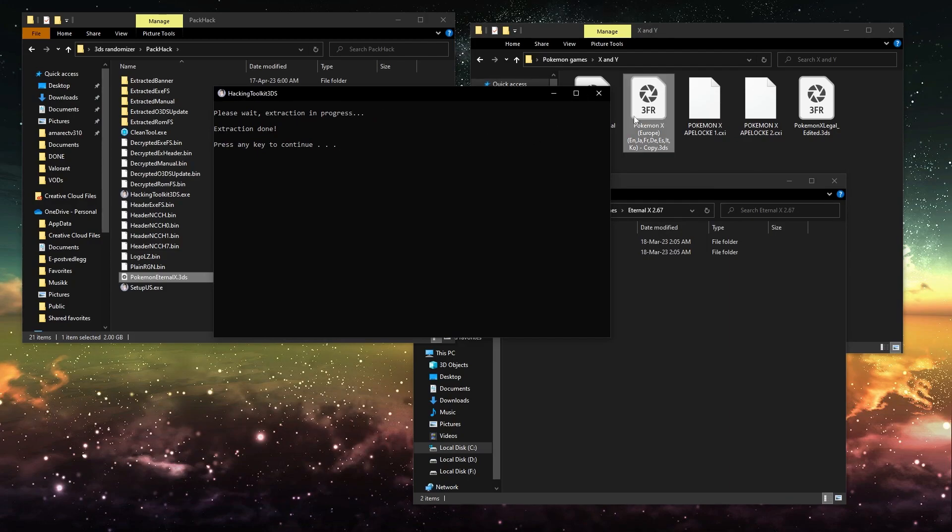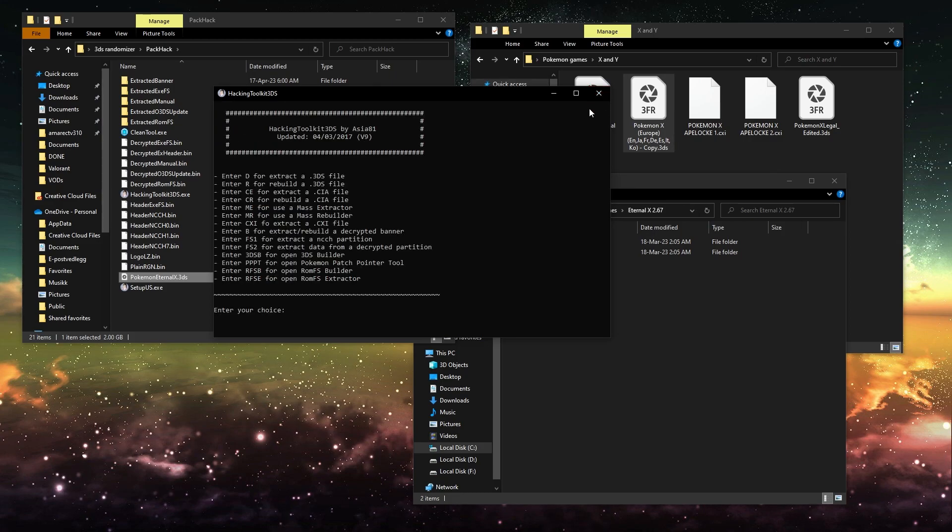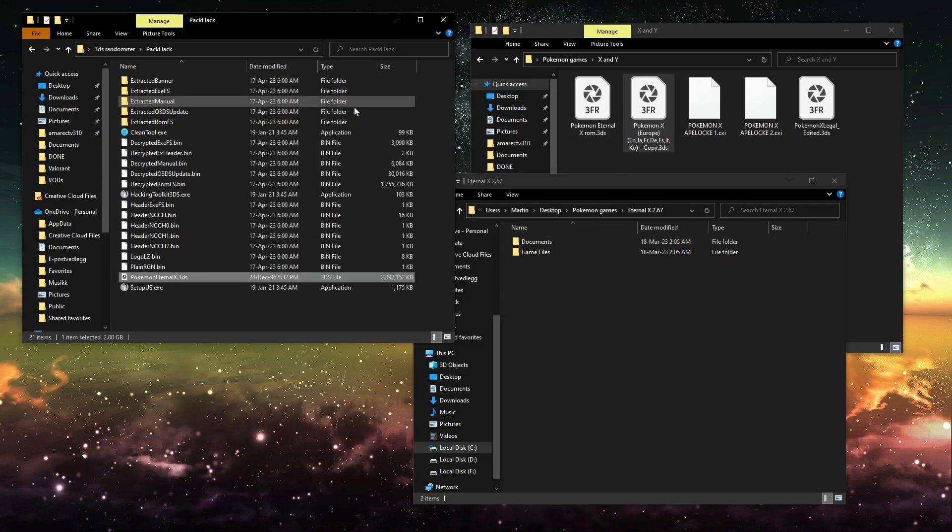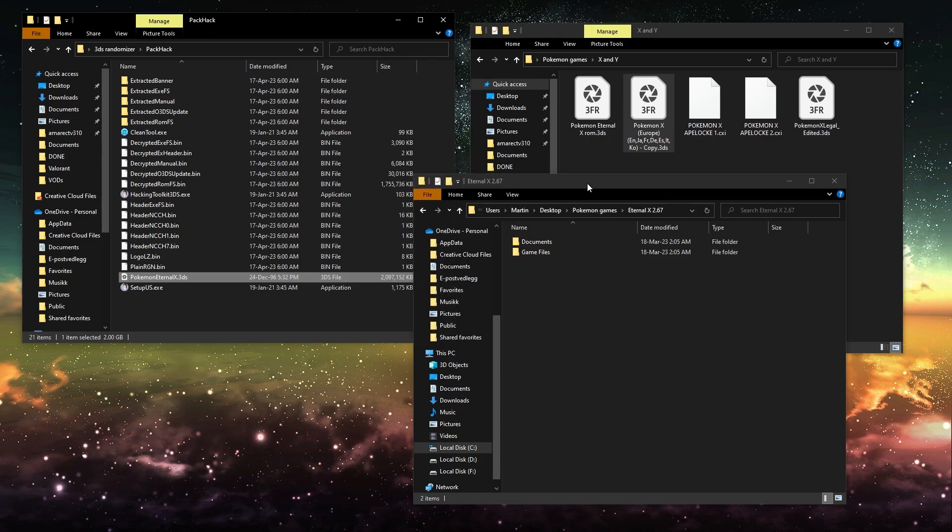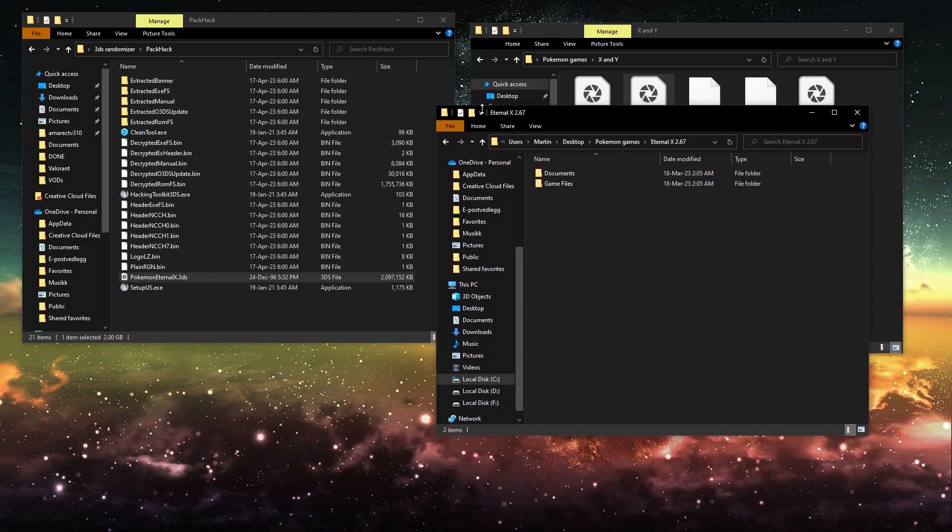And once you've done that, you can close this for a moment. And then you will use this, the extracted ROM FS.